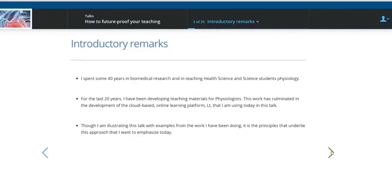I've spent about 40 years in biomedical research and teaching physiology to students. For the last 20 years, I've been developing teaching materials for physiologists, really trying to create what I would have loved to do when I was teaching myself. I'm going to illustrate this talk using the LT platform, presenting in that platform, but I want to emphasize that it's the principles I'm going to talk about that are important. I'm using the platform to show you the principles.